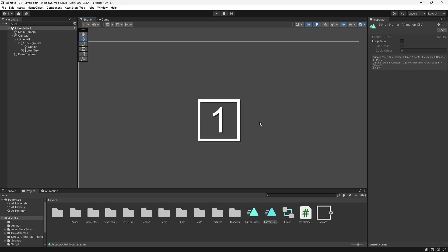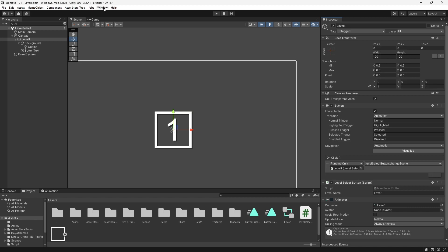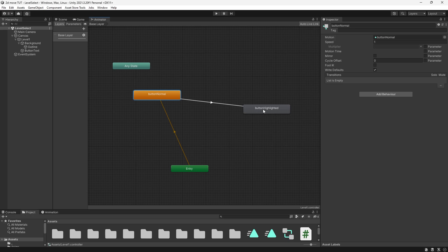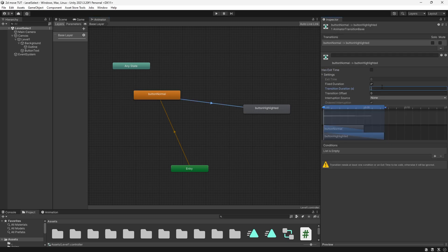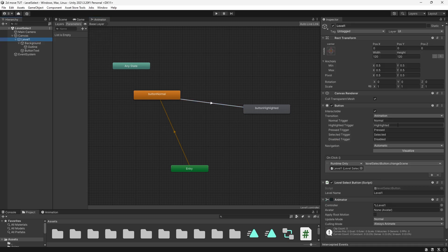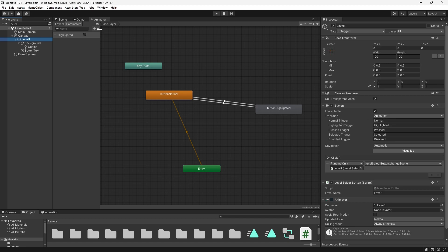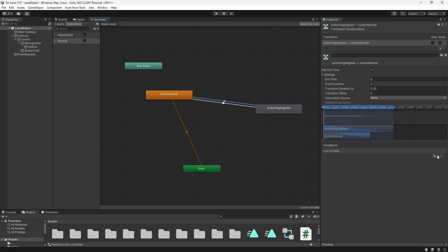We need to go into the Animator window and set up the triggers, which are strings we need to reference. Go to Window, Animation, Animator. Set the default state from Entry to Normal, right click and make a transition to Highlighted, disable Exit Time, and set Transition Duration to 0.1. Under Parameters, create a Trigger called Highlighted with a capital H and add it as a condition. Do the same for Normal — create the trigger and add the condition with Exit Time disabled and Transition Duration 0.1. Now when we press Play, hovering over the button plays the animation and moving away reverses it smoothly.